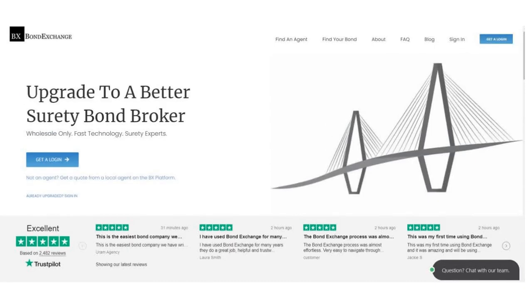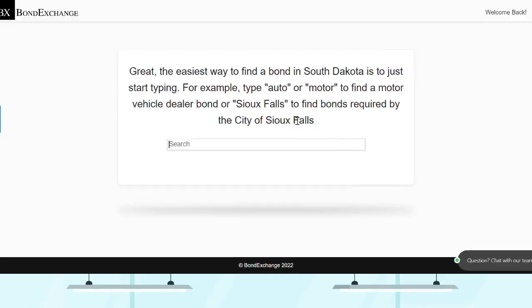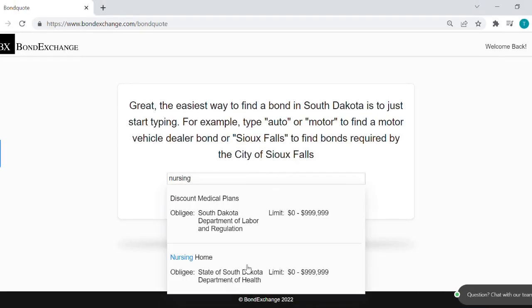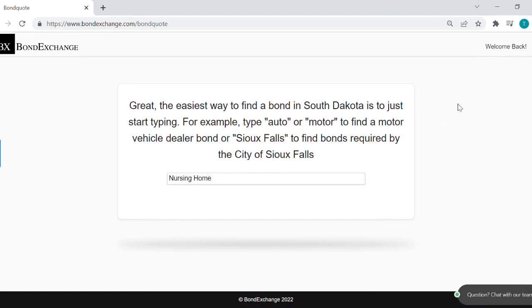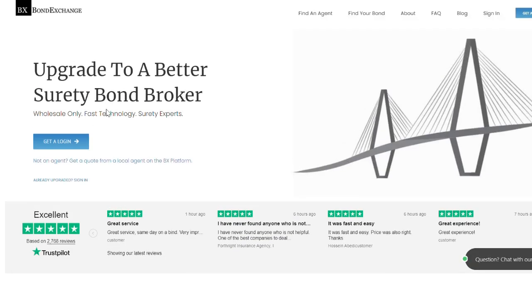Bond Exchange makes obtaining surety bonds easy. Insurance agents need to simply log into their account and search our database to find their bond. Don't have a login? Then enroll now by going to bondexchange.com and clicking on that big blue 'Get a Login' button, and let us help you satisfy your customers' needs.